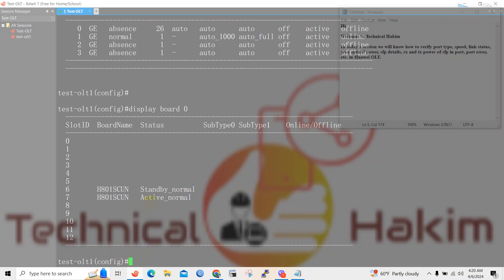So we will verify the port status, link status and etc., including the SFP details of board number 7. Let's verify the number of ports in board number 7. For that we will issue the command displayport 0/7.